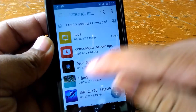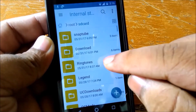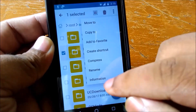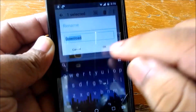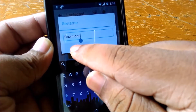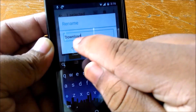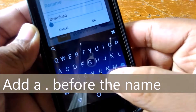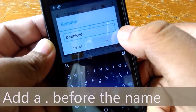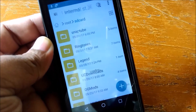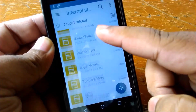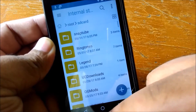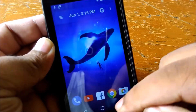If I just rename the folder by pressing and holding, then go to rename, and add a dot or full stop at the front of the name like this, and hit OK — as you can see, the folder is gone. It is hidden now and you cannot find this folder anymore.